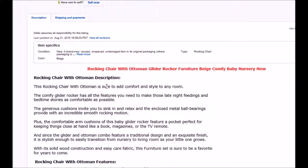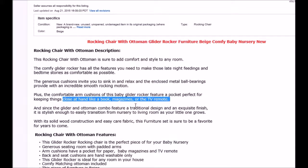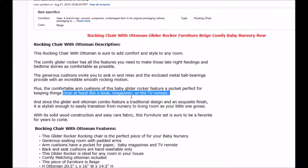My keyword is rocking chair with ottoman — put that in the description. Use some words, use some text, get your text in there. This rocking chair with ottoman is sure to add comfort and style to any room. Just make sure that it's in here. Then I have my other keywords: comfy, glider, rocker. Make sure all of these keywords are used somewhere throughout this text.